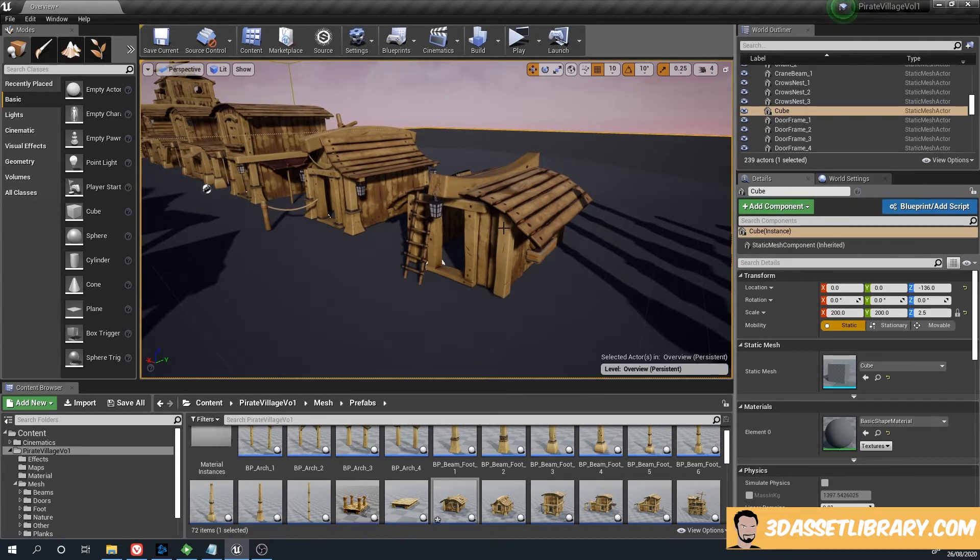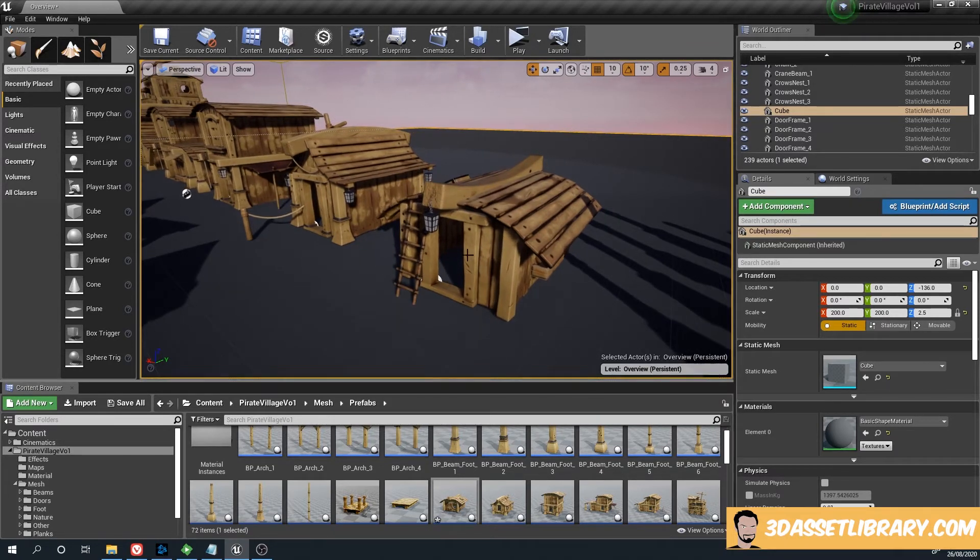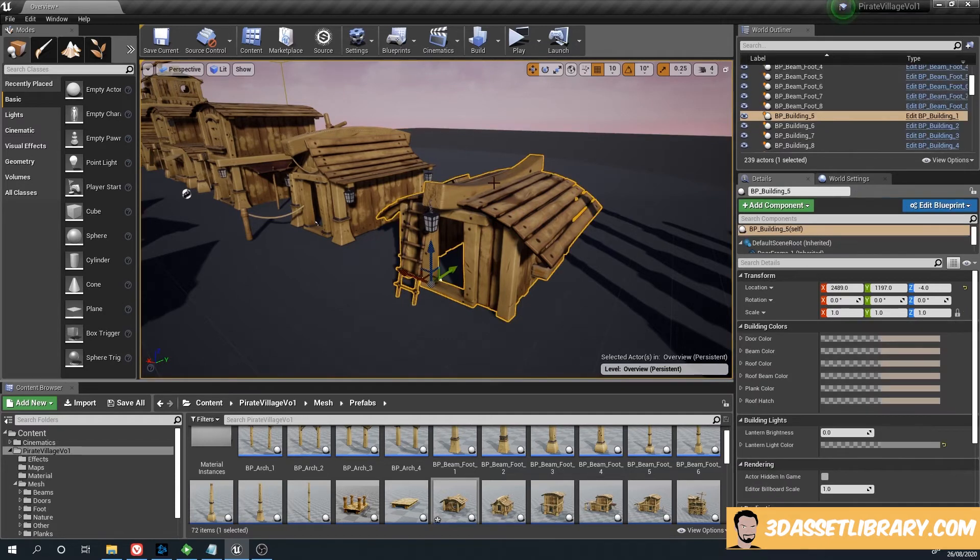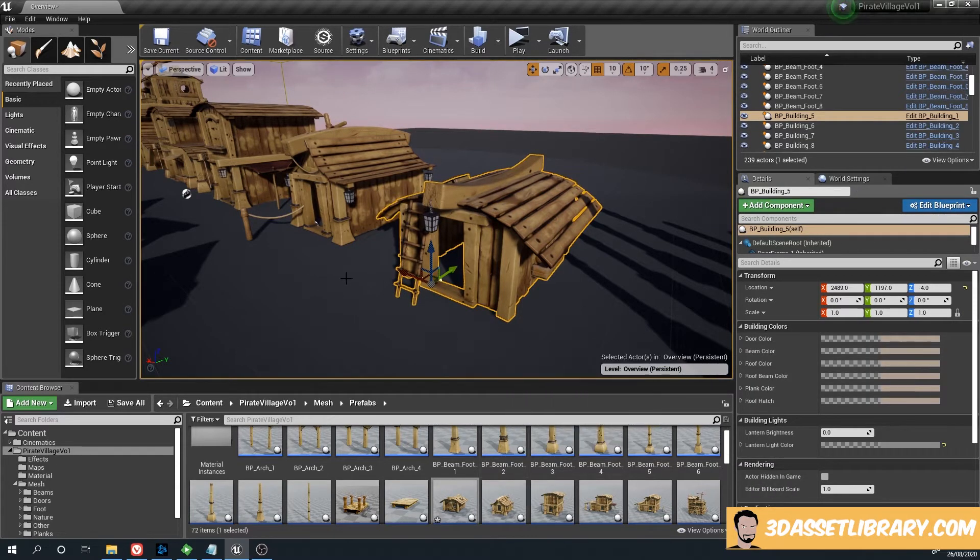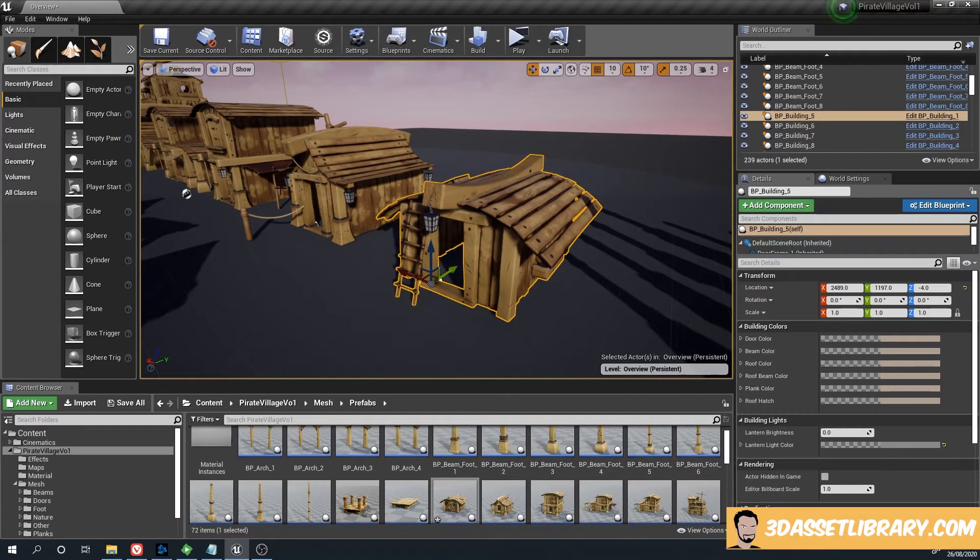I've created a construct script that basically changes the colors of each part of a building. Here you can do that yourself. You can also apply it to - it'd be better if you apply the construct script to the actual event graph.